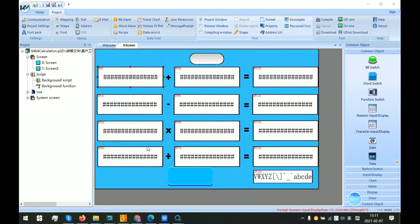Hello everyone. Today I will introduce the Lua script. Because it is coded in standard C language, it is similar to C, so Lua can be compiled and run on nearly all OS or platforms. It is a strong language, so don't be afraid if you don't know about Lua. If you know about C, you could quickly get started with Lua.